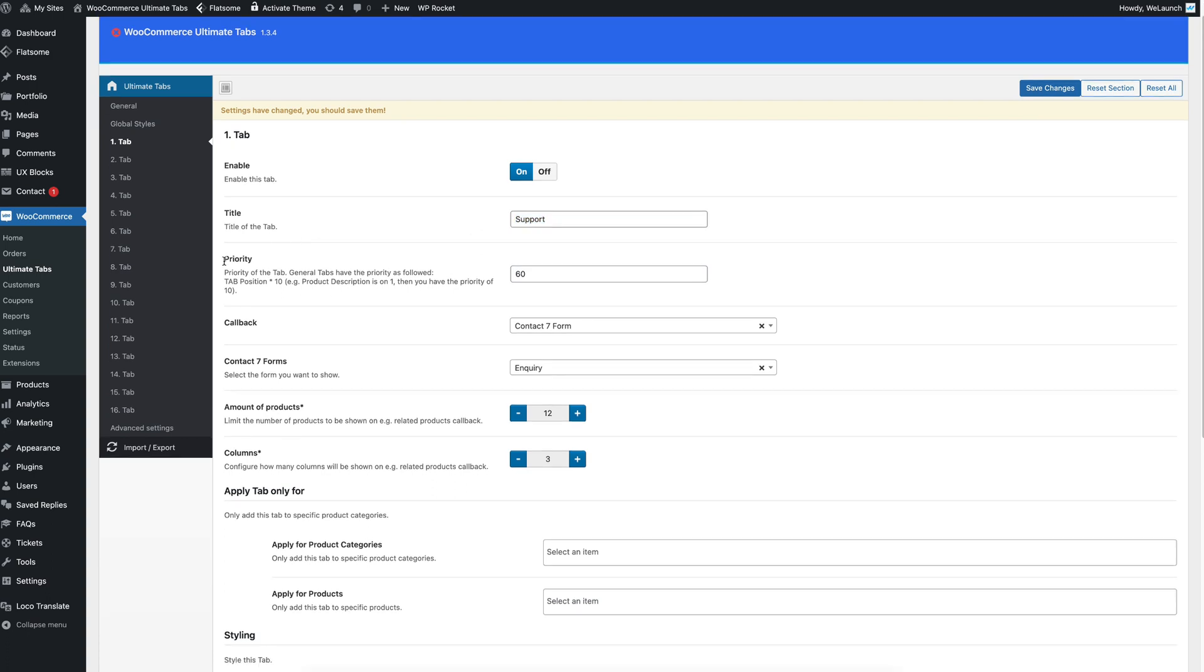We can same as you saw before for custom tabs also set a priority here. This one has priority 60. So it will be somewhere at the end.